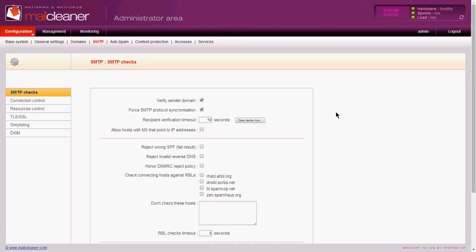We're going to make some changes to our mail cleaner, and that is we're going to set it up so it will allow outside domains to be able to relay through our mail cleaner for outbound connections.